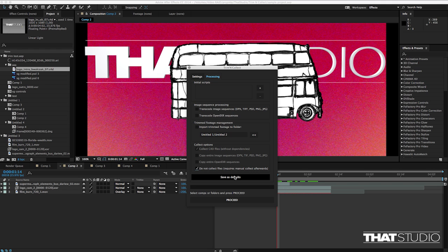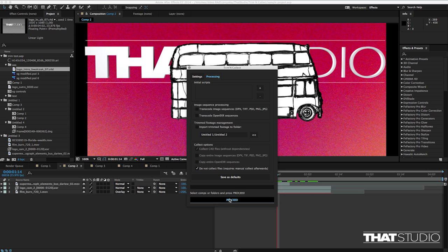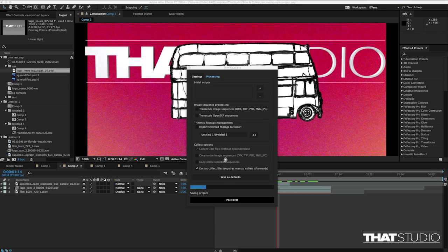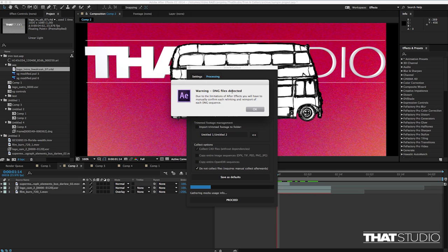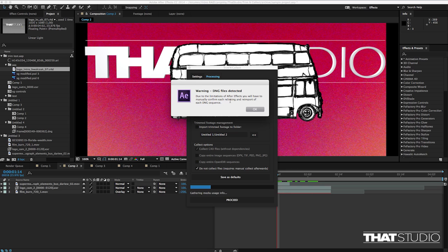So all now that is left to do is to click proceed and let the script do its job. If you have DNG files in your script then you will be warned that because of the limitation of After Effects importing you will have to manually confirm each linking and reimport of each DNG sequence. There is nothing we can do about it unfortunately because every time the DNG file is imported into the project After Effects is displaying the camera raw so dialog box over which scripting has no control.